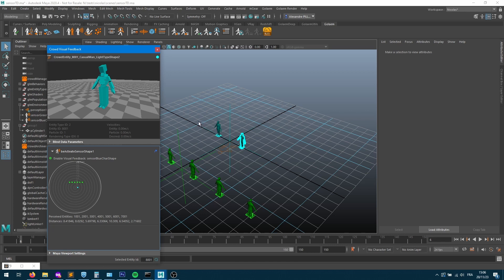What we want is for those green characters to target the closest blue character, and for those blue characters to know about the targeting system — maybe taking the closest one or whatever is appropriate.